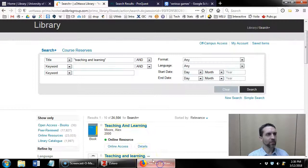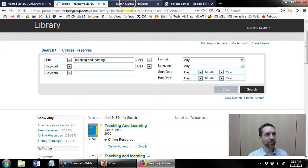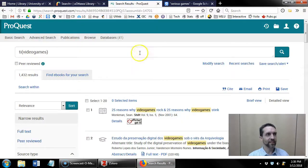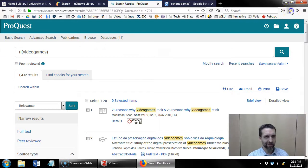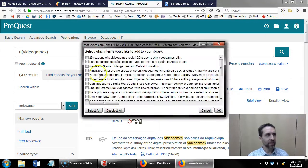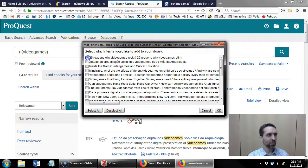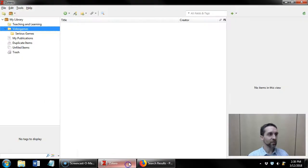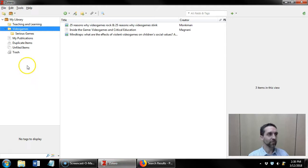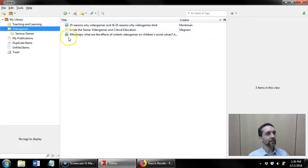Because over in my browser I have a set of ProQuest results that have video games in the title. So now when I click on that folder, and I import these three items, they are going to go directly into the video games folder, and here they are.